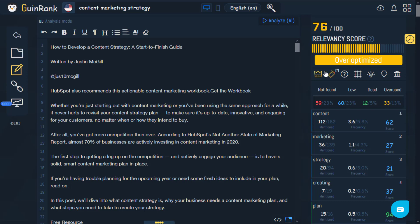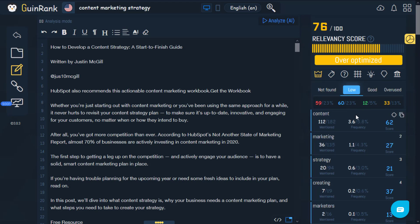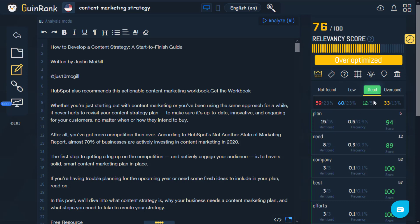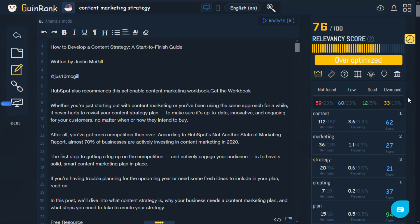The first icon, as you can see, is the crowns icon, and your article will have these words. There are also several tabs here. This one is for words that weren't mentioned in the article — 59 words at 23 percent. 'Low' refers to words that were mentioned but less than you should — you need to mention them more. The 'Good' tab refers to keywords mentioned optimally. The 'Overuse' tab means words have been used more than you should. Using the filter option, the tool will order the words for you.